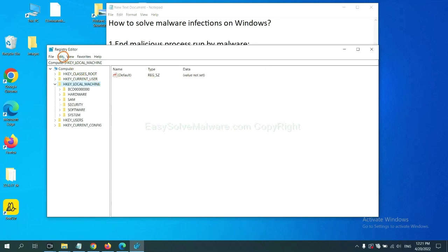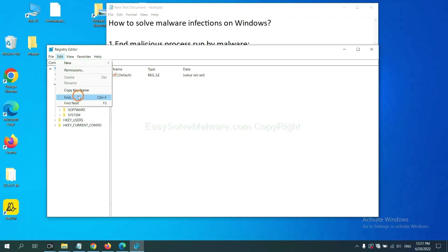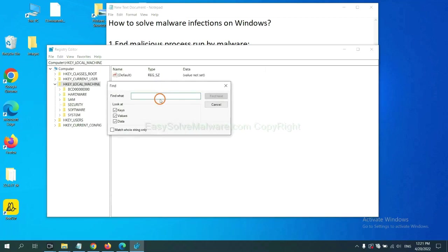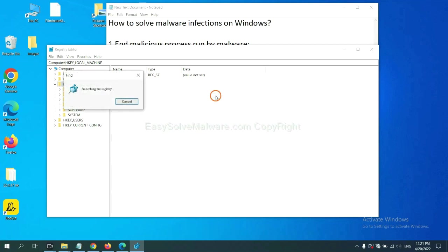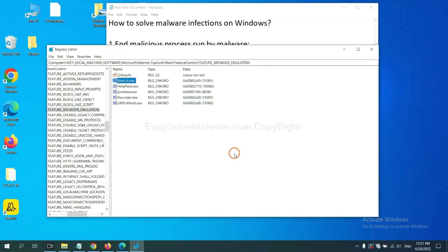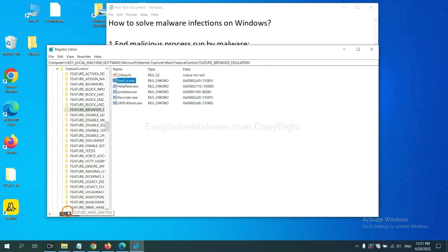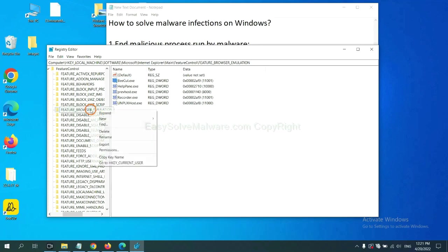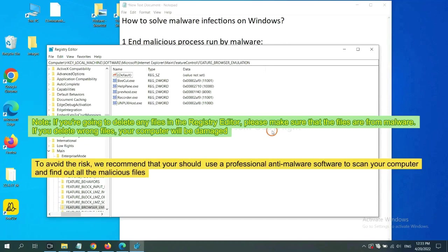Now select the edit menu and click find. If you know the name of the malware, input it. For example, and click find next. Now we have found some files from the malware. Right click on the folder and click delete.